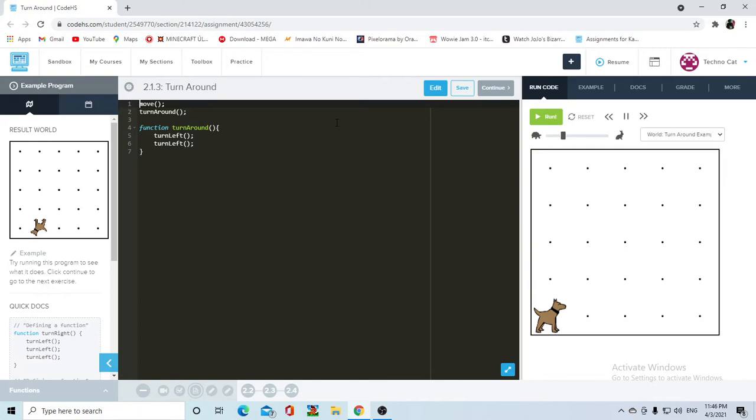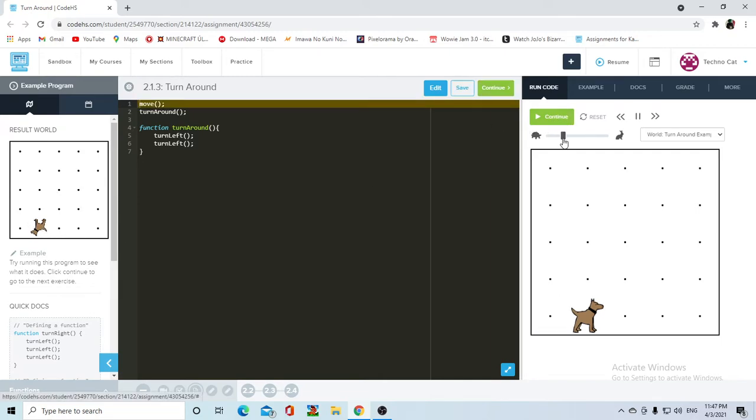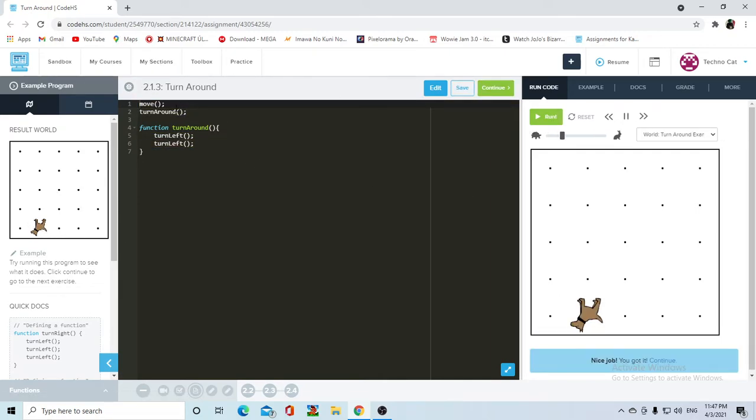We have a little example here for this lesson where we're going to start looking at functions. The first function that we have here is turn around, and it's going to make Carol face the opposite way, like you can see in the resulting world. If we press run, she moves forward and then she turns around. If you call the function, it makes her turn left twice, which basically makes her turn around.